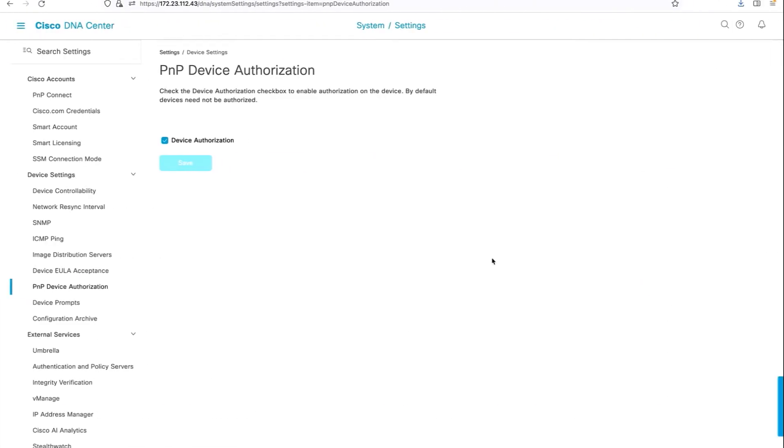The first prerequisite under Cisco DNA Center is the PNP device authorization setting. Please make sure you enable device authorization so that when the supplicant switch does a call home back via PNP to Cisco DNA Center, you have an option on the PNP workflow to authorize the device or to onboard a device.